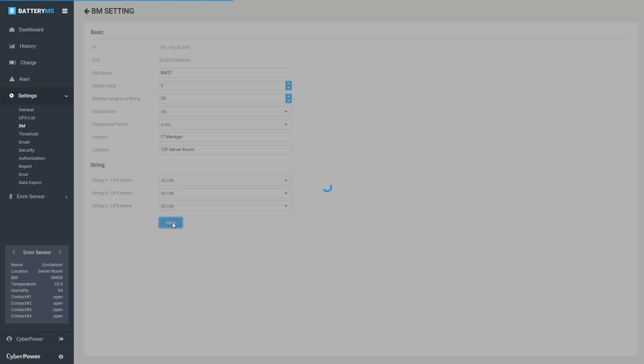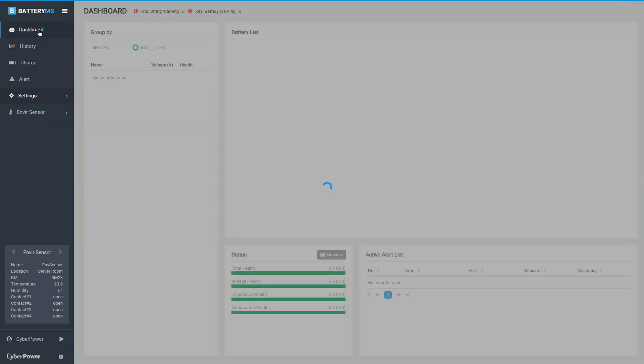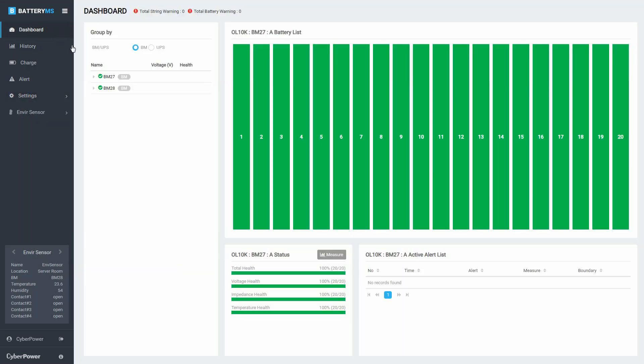Once the UPS and BM are added to the system and the pairing is configured, you can monitor the battery status on the dashboard page by group of BM or by group of UPS.